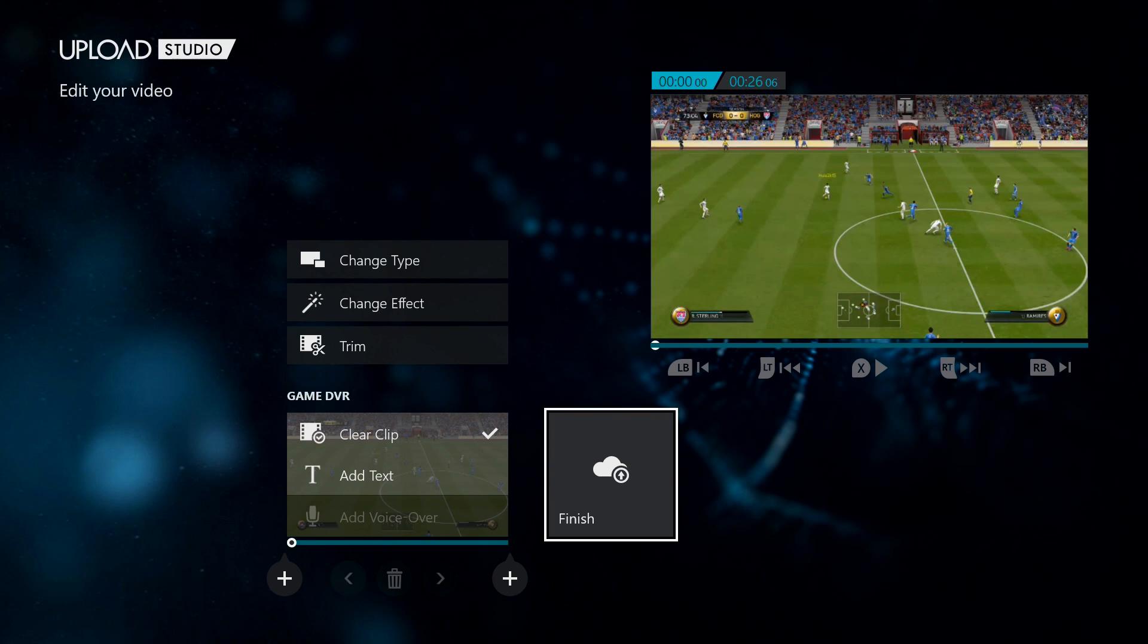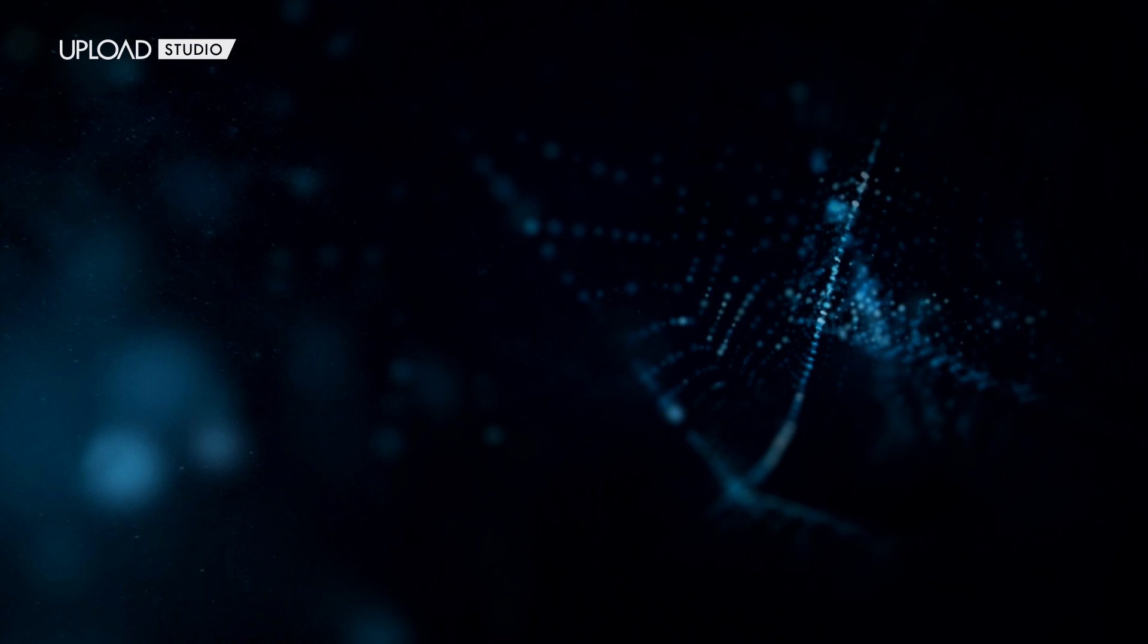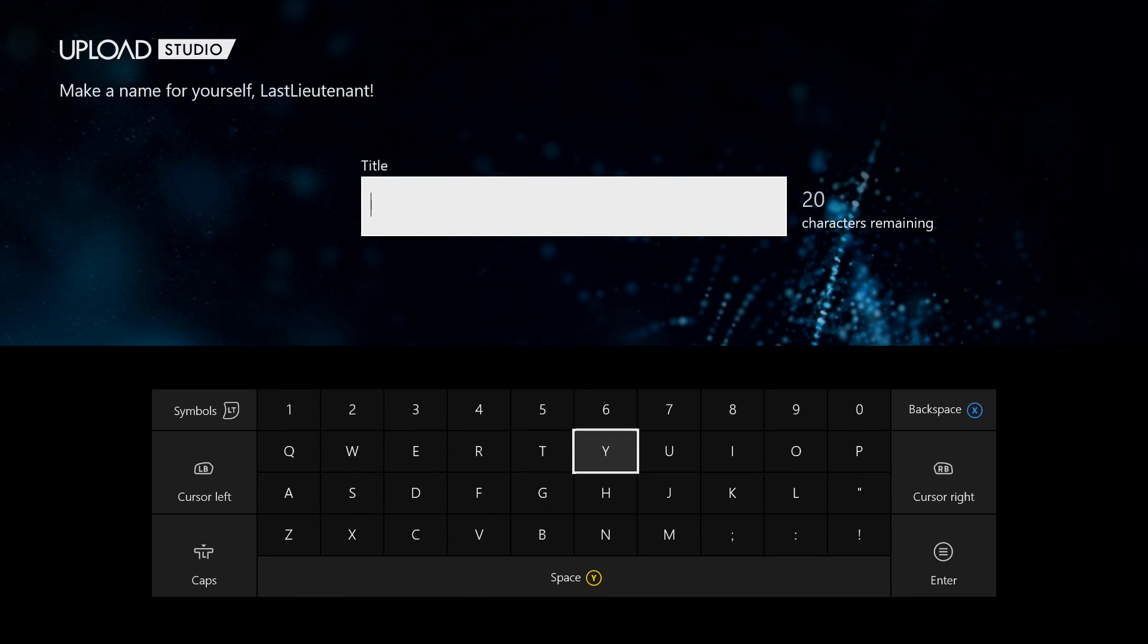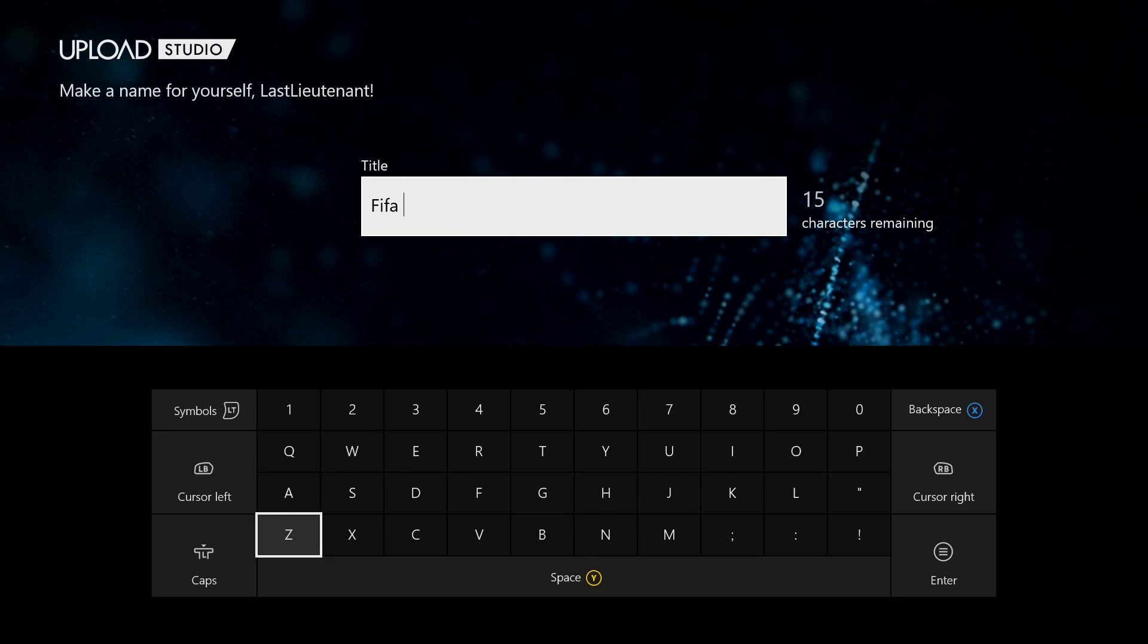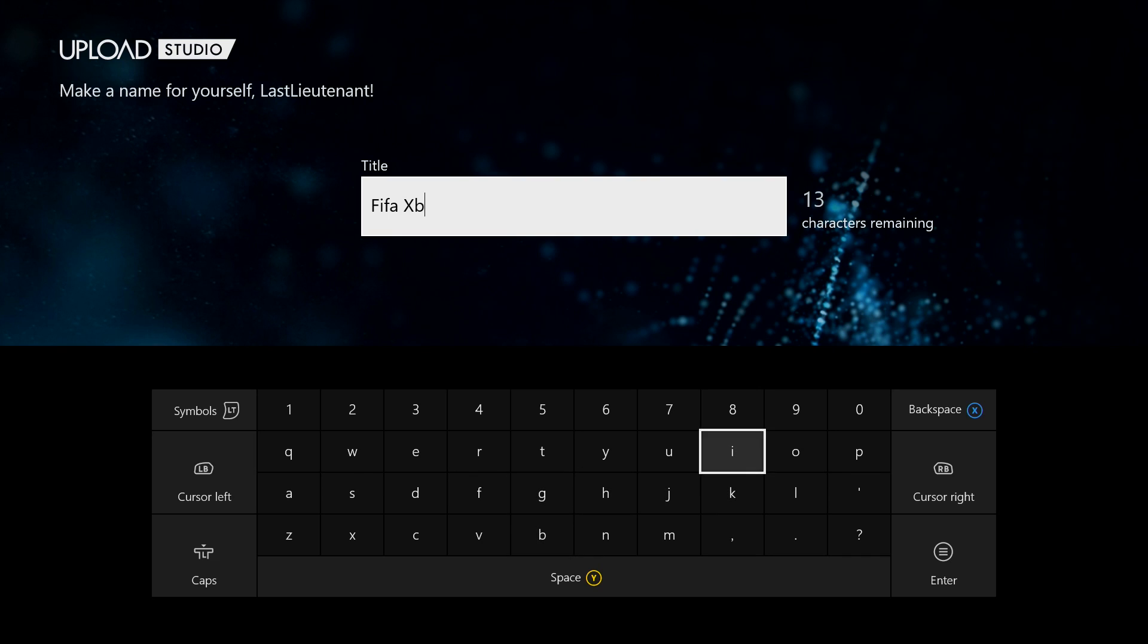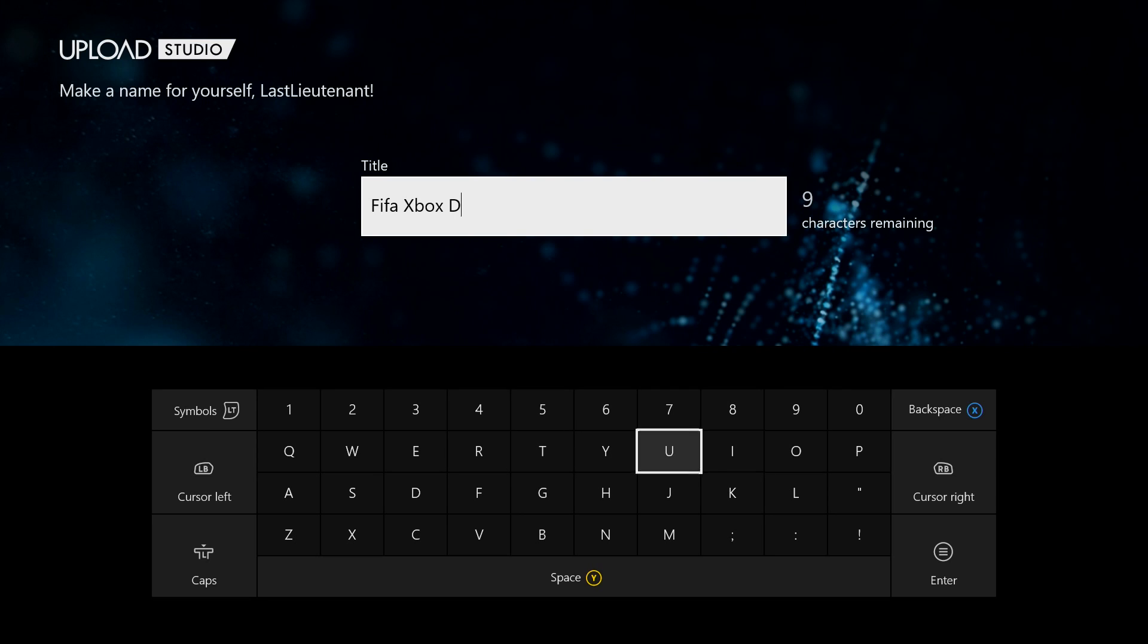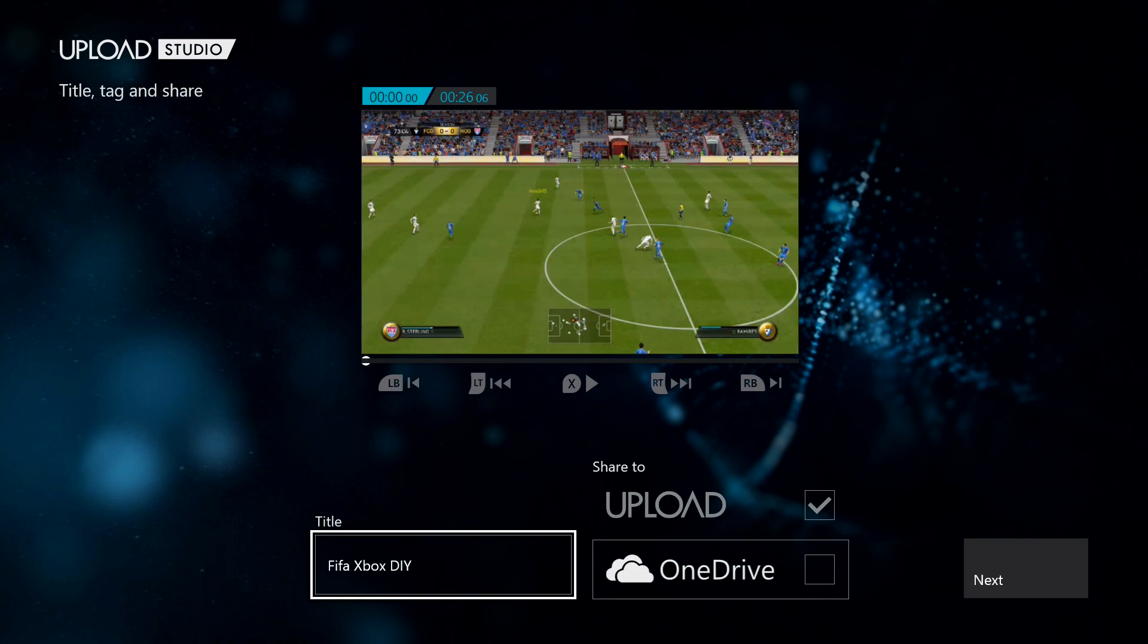But if you want to do how-to's or tutorials or reviews or walkthroughs or anything like that, you're just going to want to go ahead and finish this. What it'll do is make you create a title, so I'll just say "FIFA Xbox DIY."